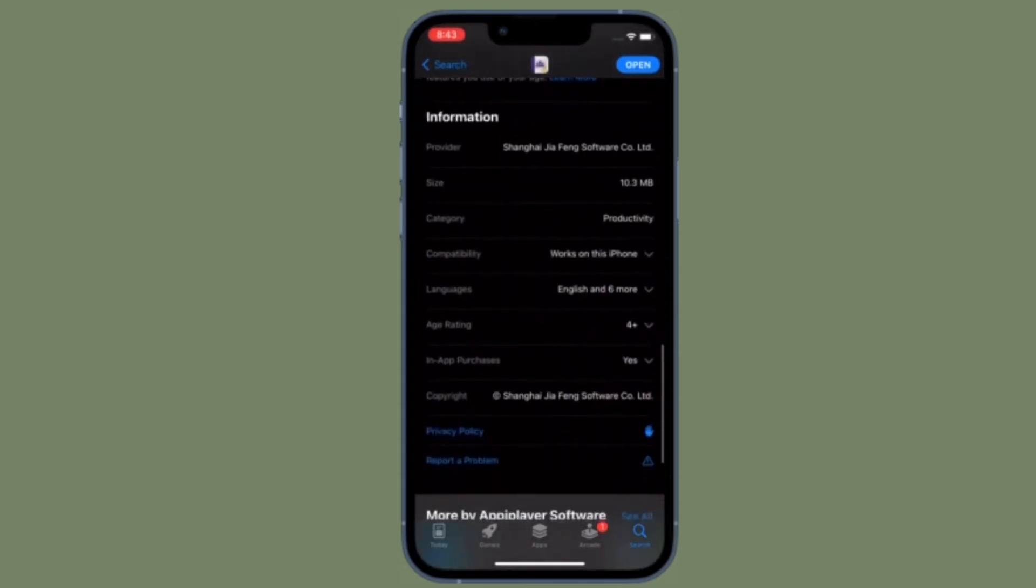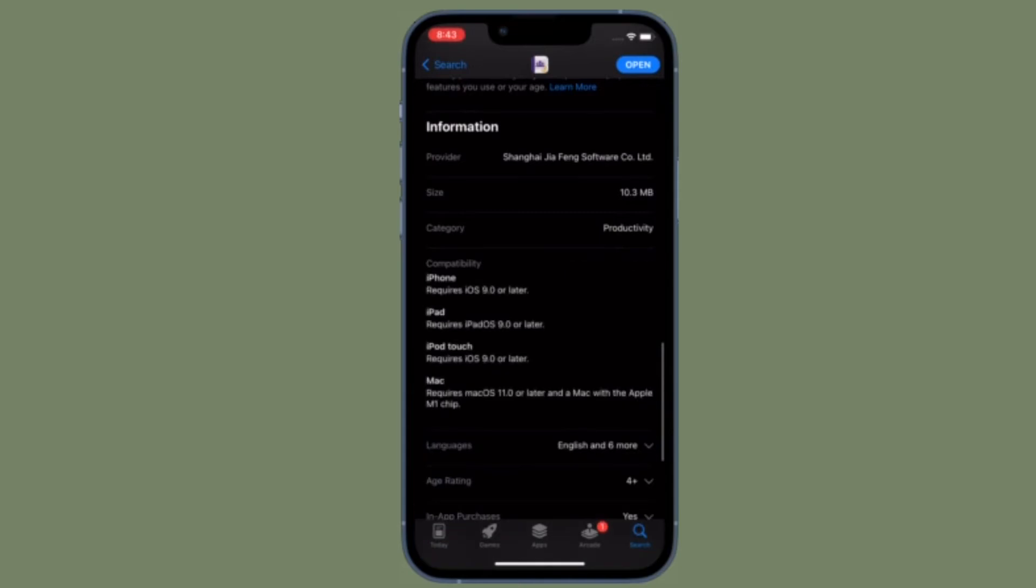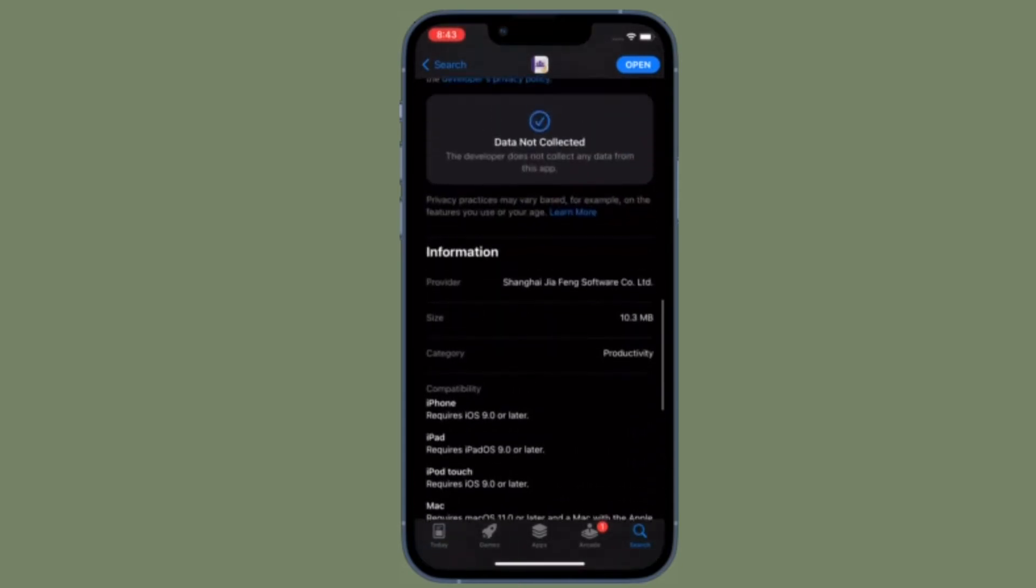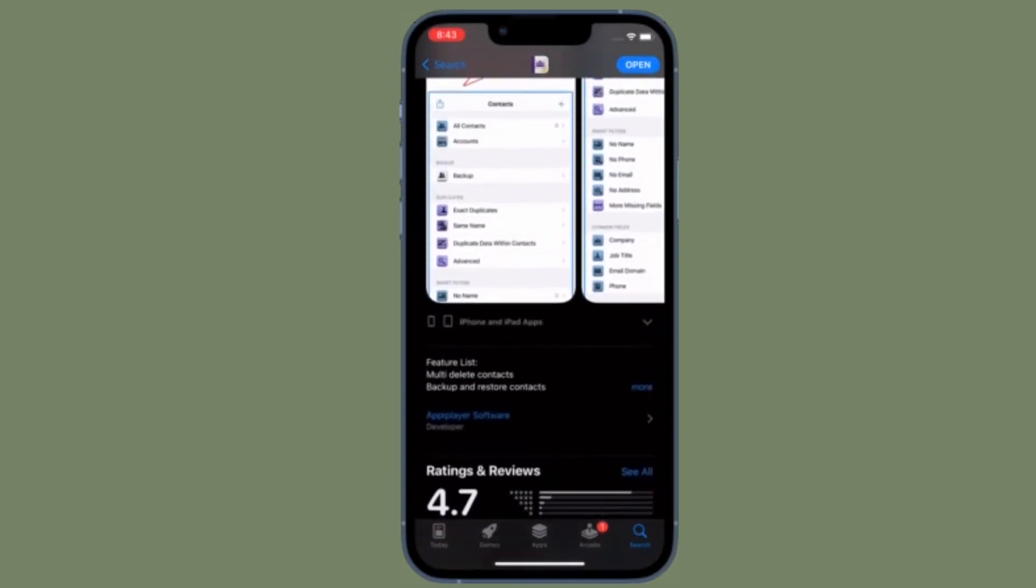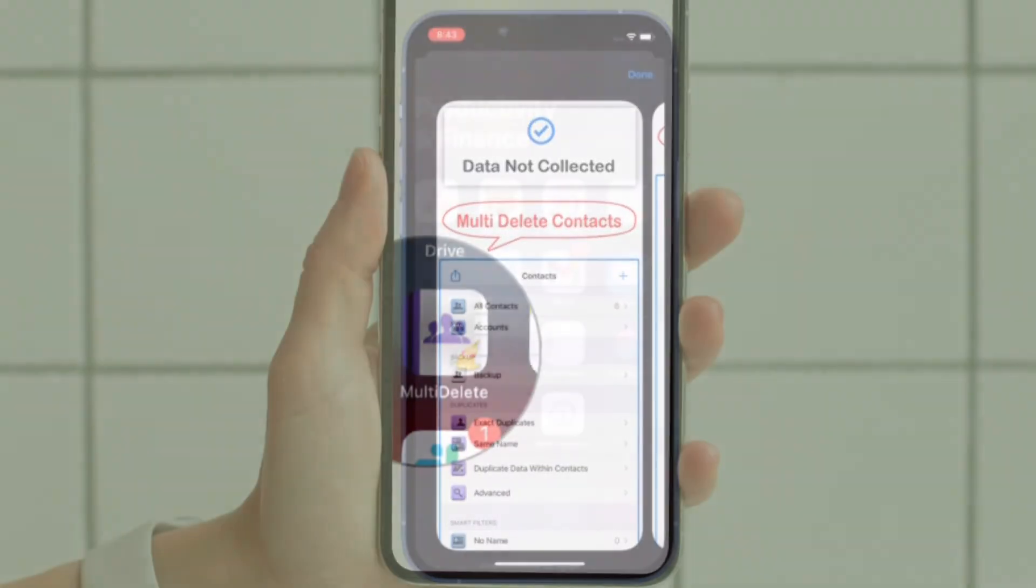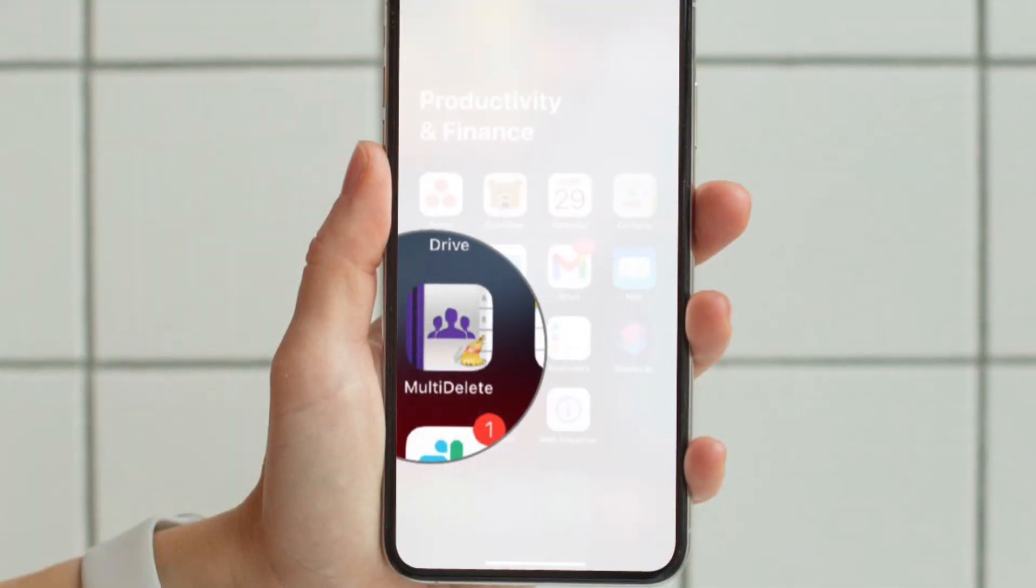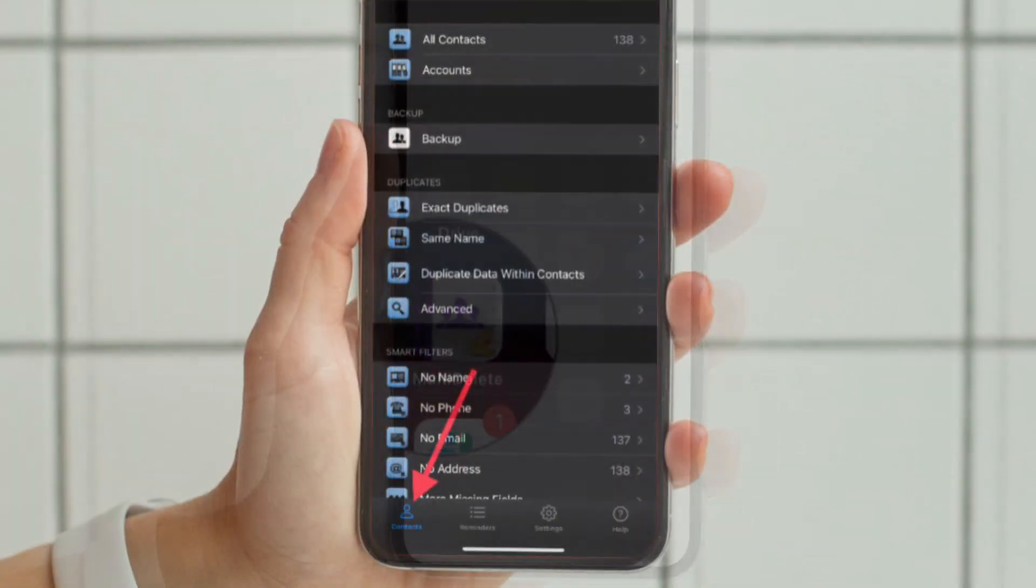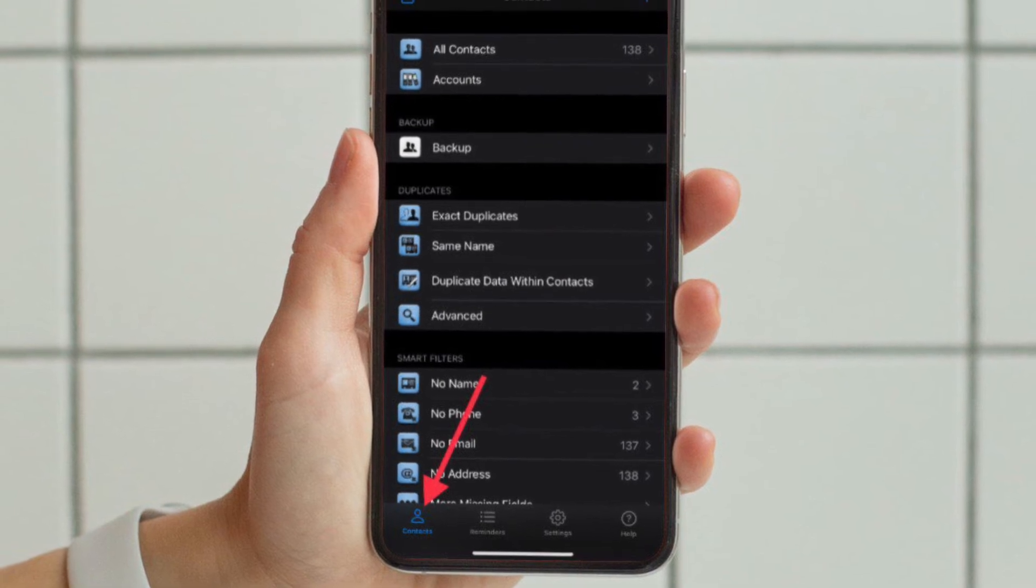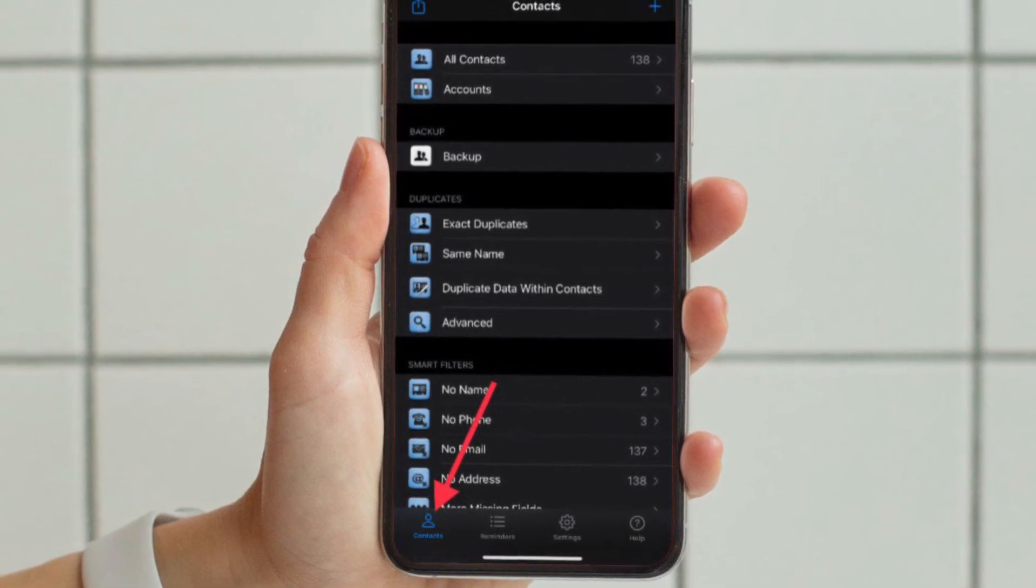So I'm going to try out this app to delete multiple contacts at once. First and foremost, download Delete Contacts on your iOS or iPad OS device and then make sure that the contacts tab that is located at the bottom left corner of the screen is selected.